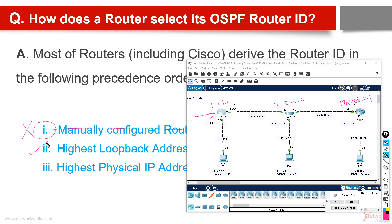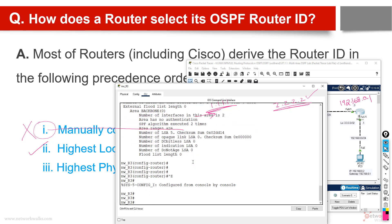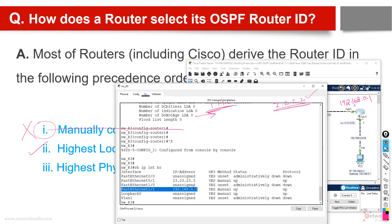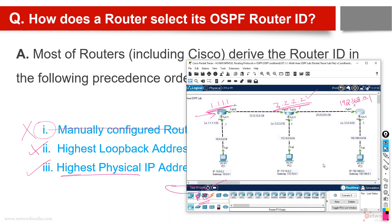Similarly, router two has only one loopback address — 2.2.2.2 — so it picks that one. Router three has one loopback but no IP address on it, which means it effectively does not exist. So router three checks its physical interfaces: fa0/1 has 23.23.23.3, and another interface has 192.168.0.1. Since 192.168.0.1 is higher, it uses rule three — highest physical IP — and selects 192.168.0.1 as the router ID.